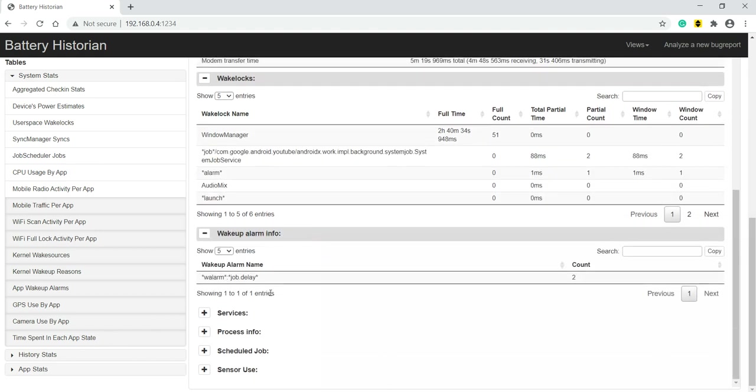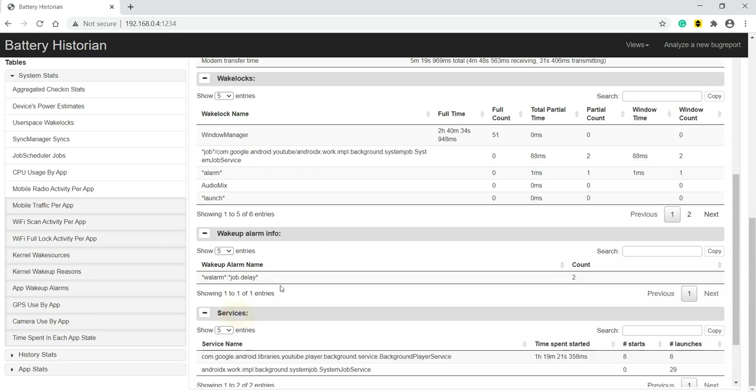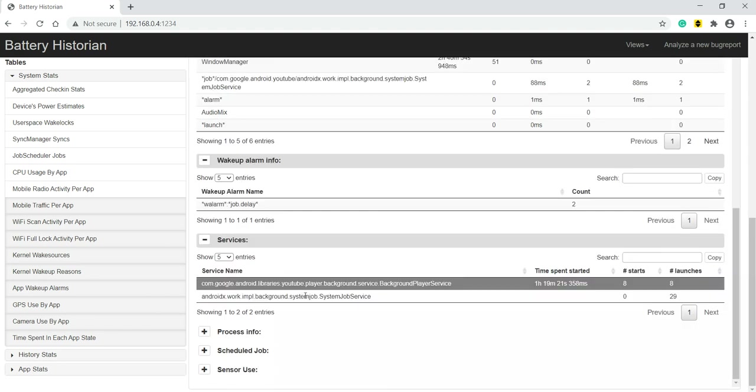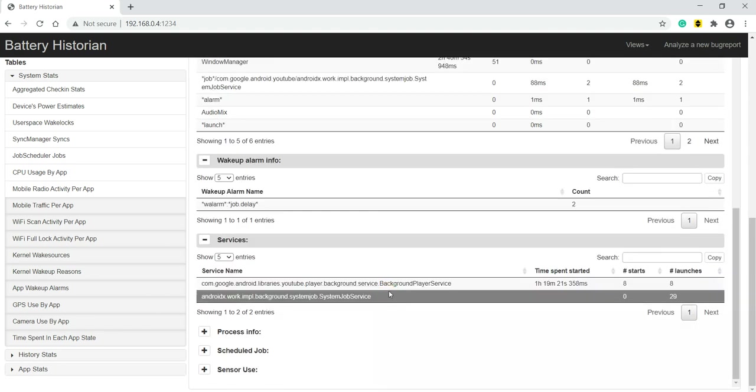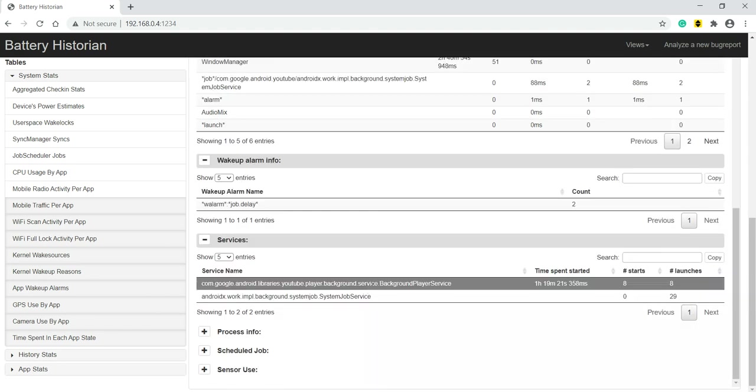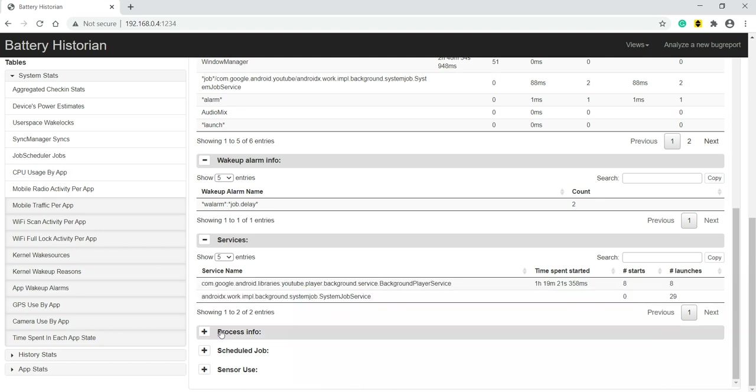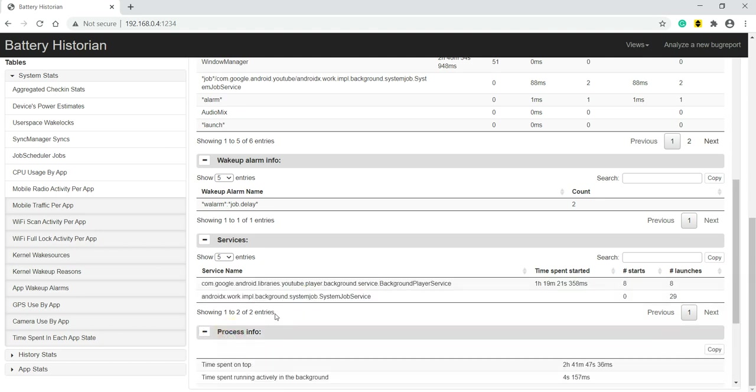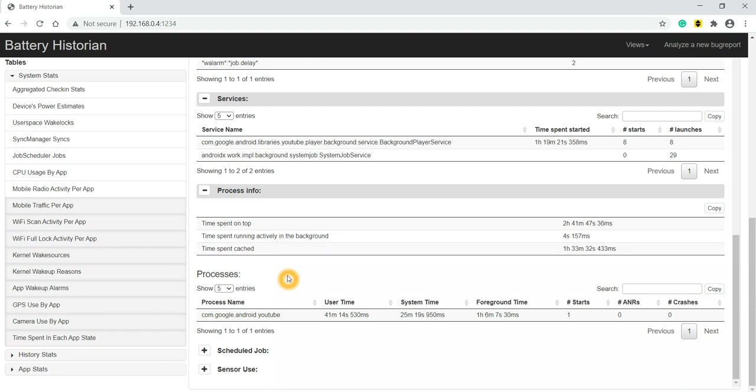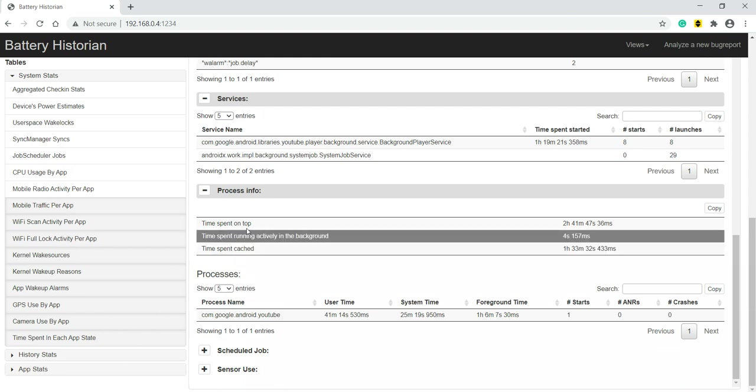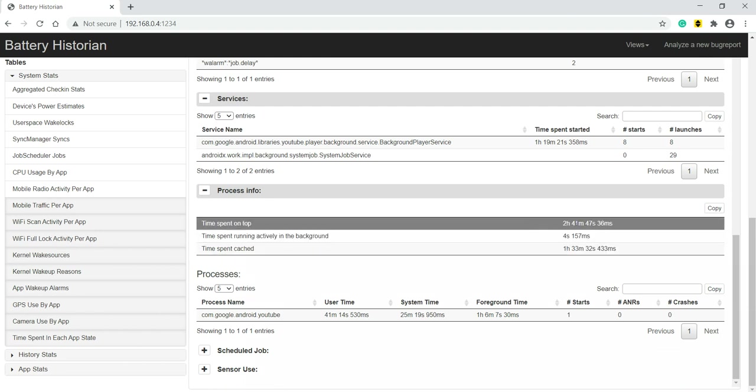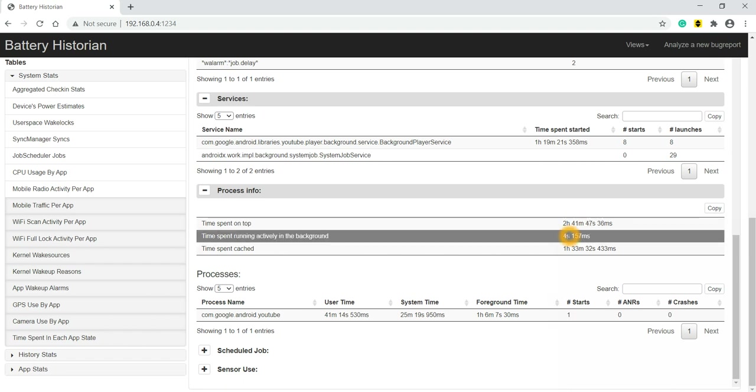Then we can see which services YouTube is using - background player service it's using and system job service it's using. Then process info, time spent on top means when it is in the foreground, how much time it is spent. So 2 hours 41 minutes. As I already told, YouTube was in foreground.